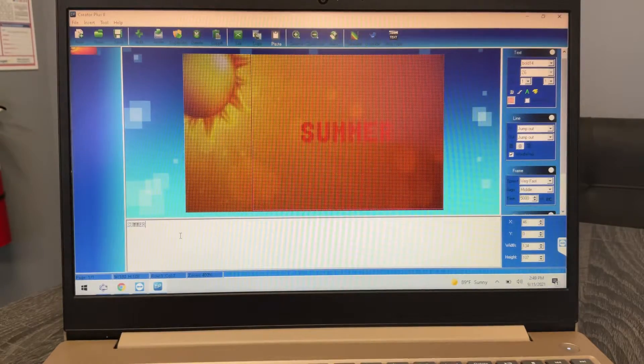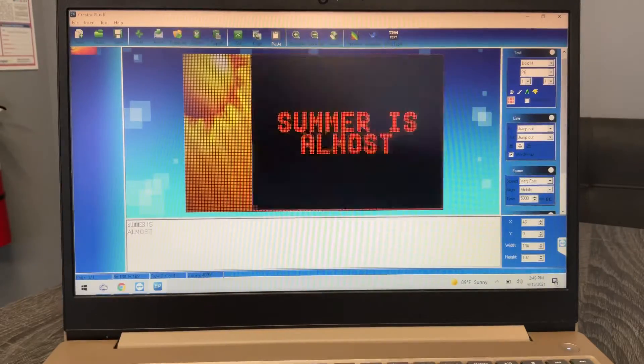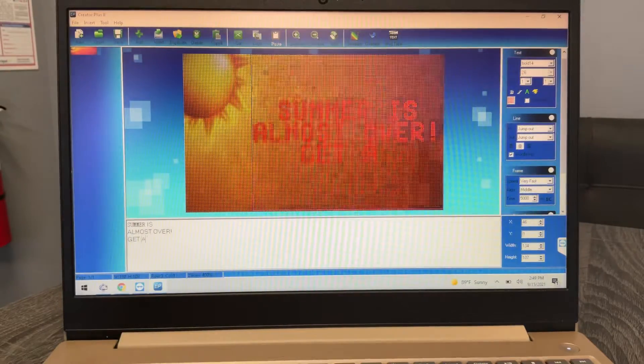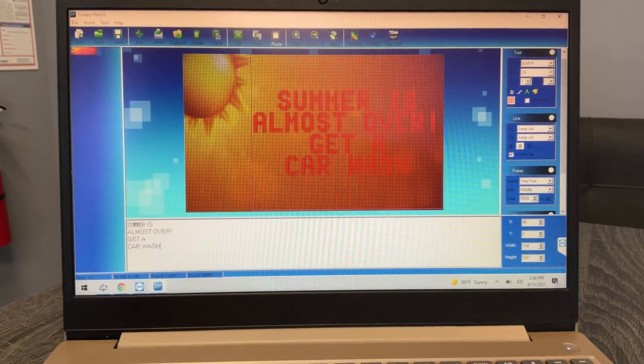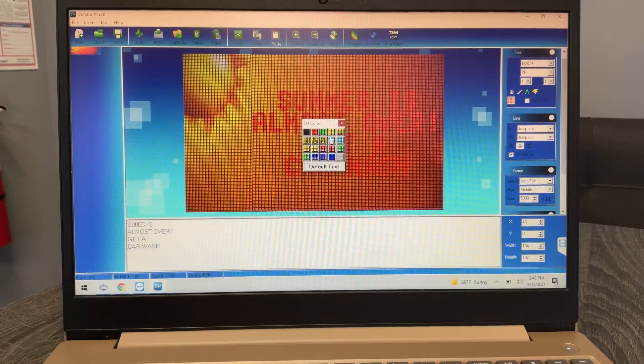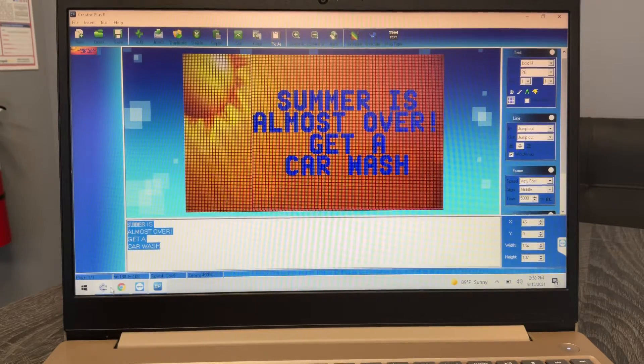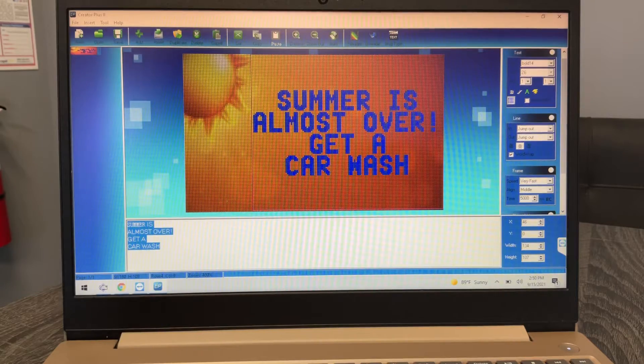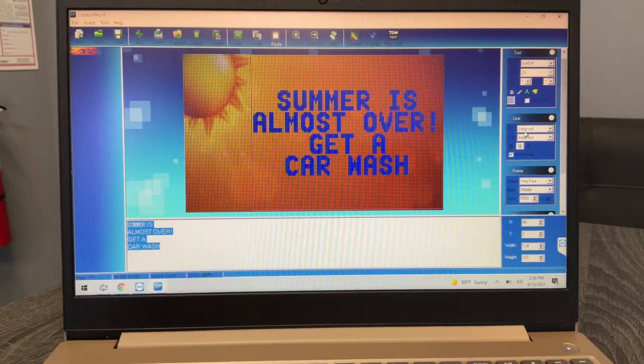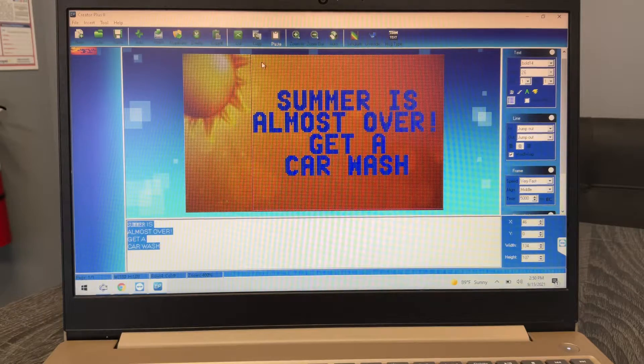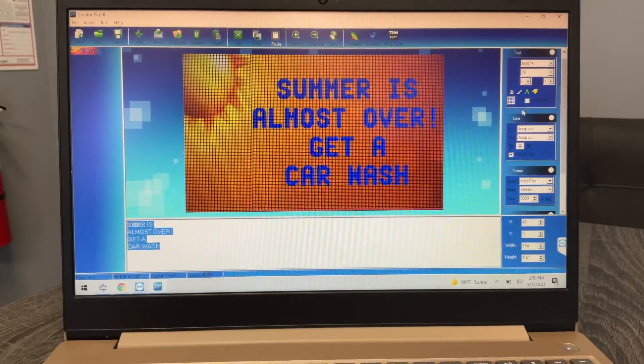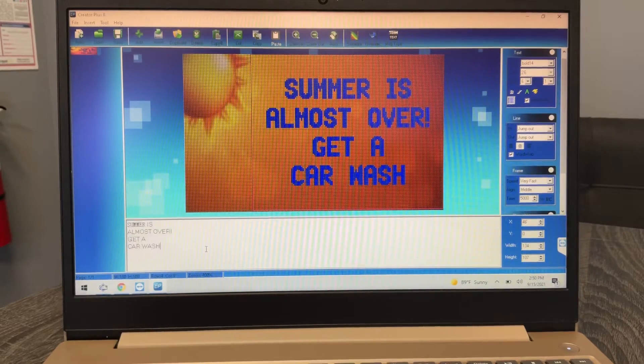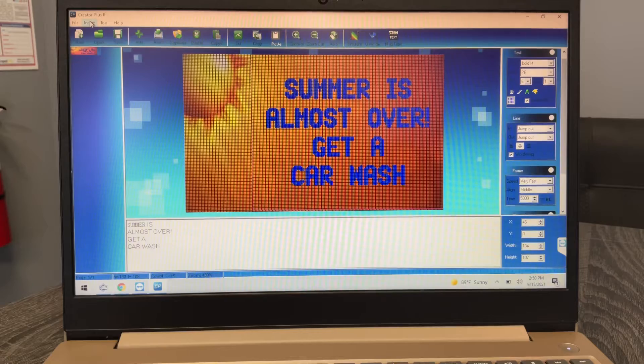So it's pretty cool to be able to control that. So I could do 'summer is almost over, get a car wash.' I don't know, I'm just making something up. So you can kind of play around with that. You can play around with the different colorings, you can do everything that I showed you previously - all the sizing, the coloring, the shadowing, the in and out mode, all that stuff you can still do even if you have a background image.